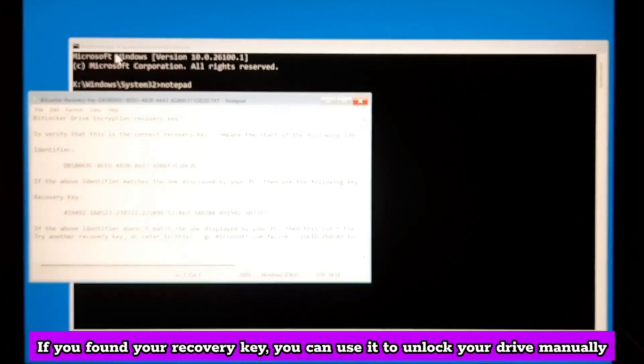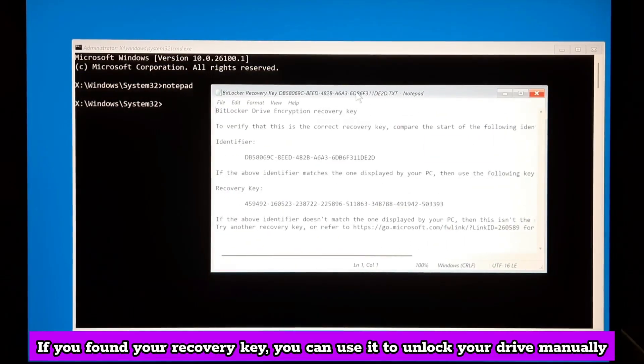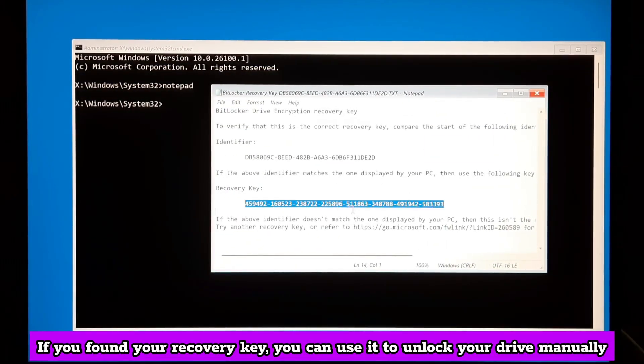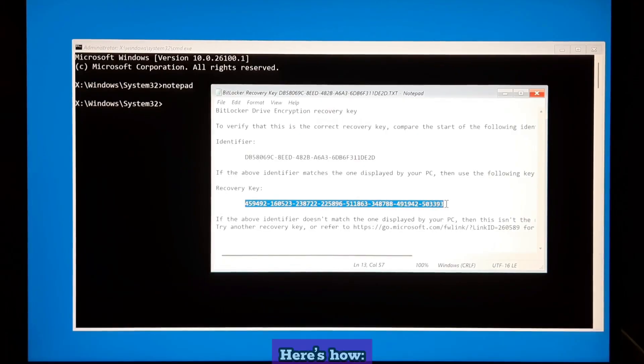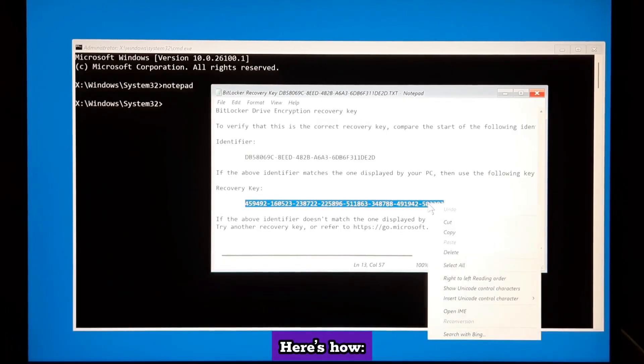If you found your recovery key, you can use it to unlock your drive manually. Here's how.